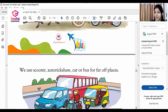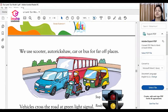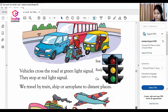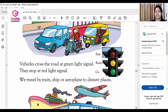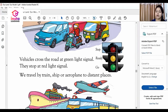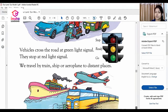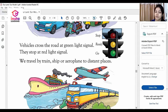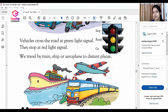We use scooter, auto rickshaw, car and bus for far-off places. When we travel, we get three signals: green, yellow and red. The green light indicates go. The red light indicates stop. And the yellow light indicates ready to move. We travel by train, ship or aeroplane to distant places.